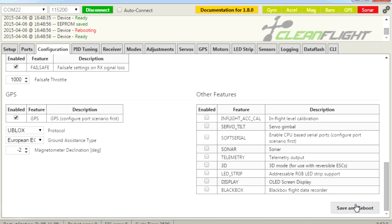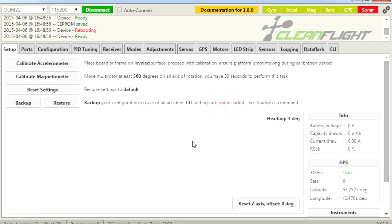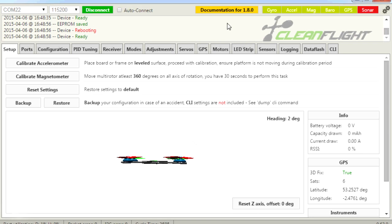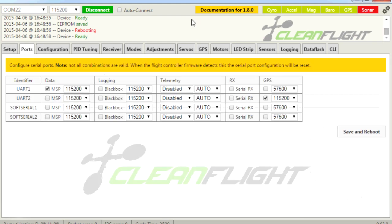Click Save and Reboot again, and then the GPS light will come back on. You can pop into the GPS tab, it will populate, and you'll find that you're back in business. So that is the trick to get this up and running — if you can't get your GPS working, the key is the port setup. Once you've got that and enabled it in the Configuration tab, you'll be good to go.